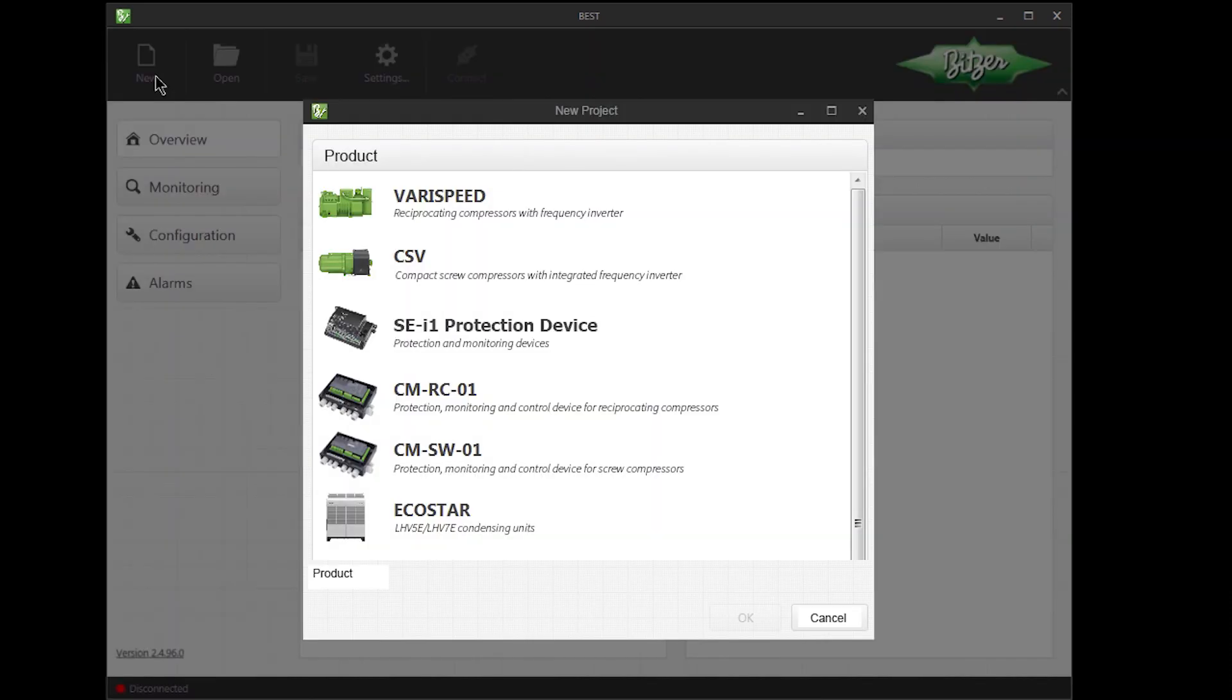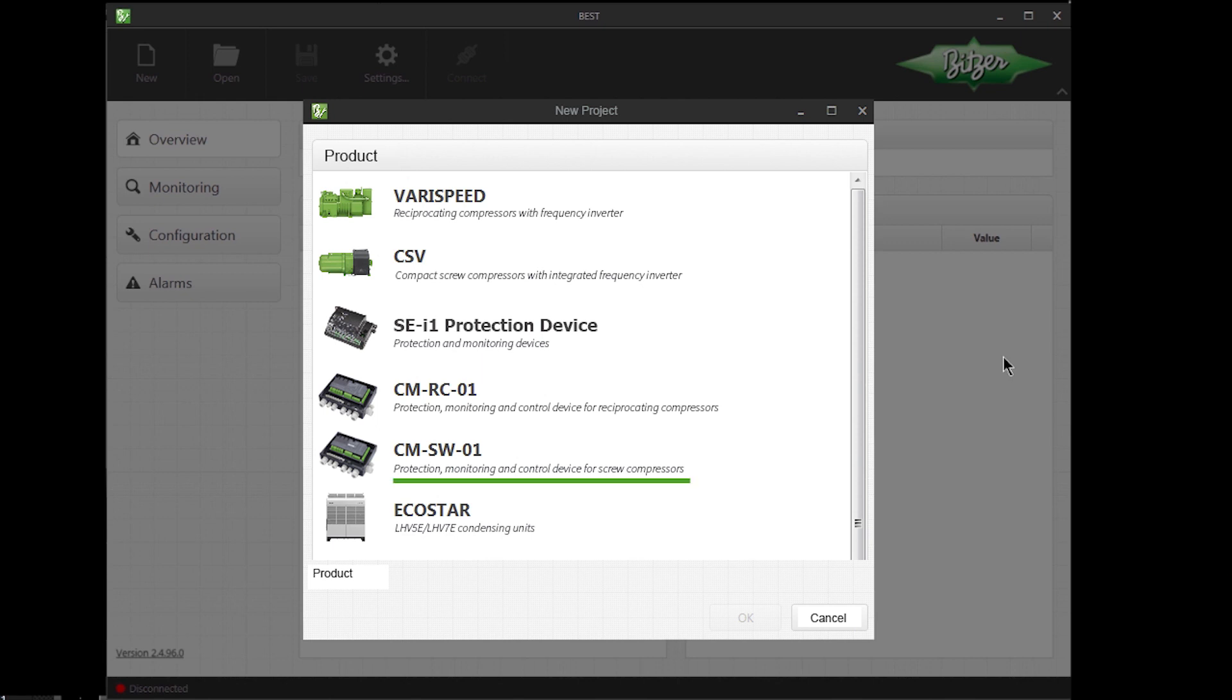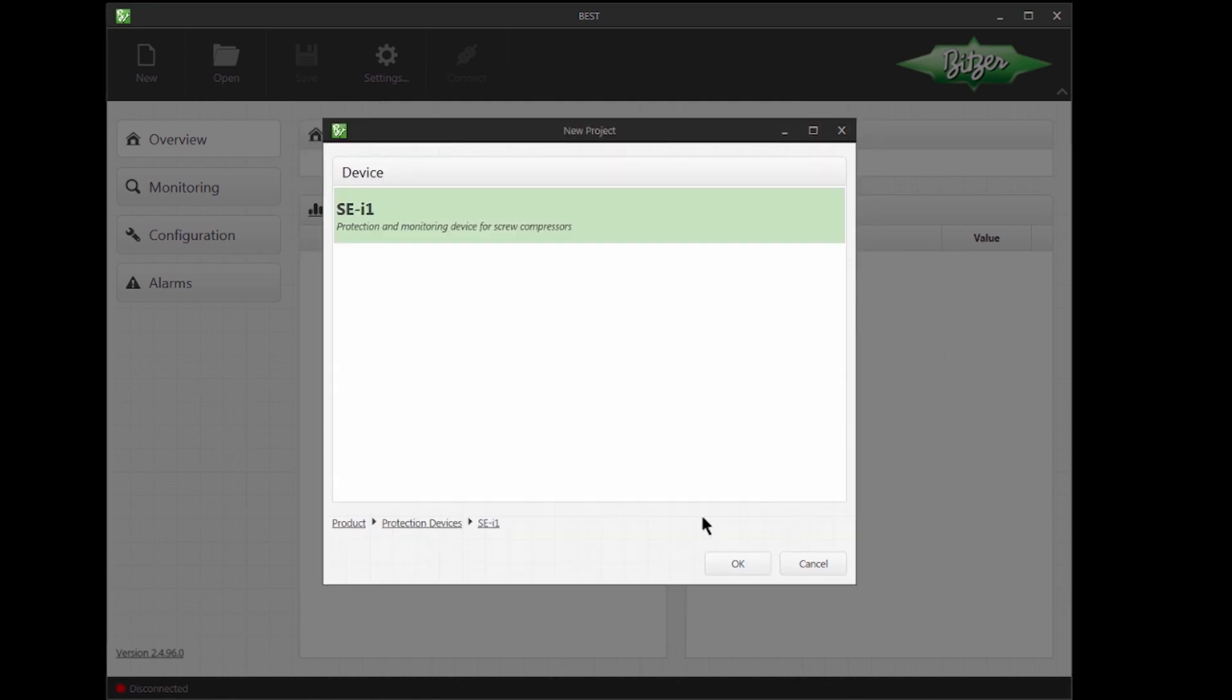The list of products currently contains VariSpeed, CSV Compressors, the SEI Protection Device, the CM RC01 and CM SW01 Controllers and the new Ecostar LHV 5E and 7E Condensing Units. In this case, I will select the SEI1 Protection Device for demonstration.